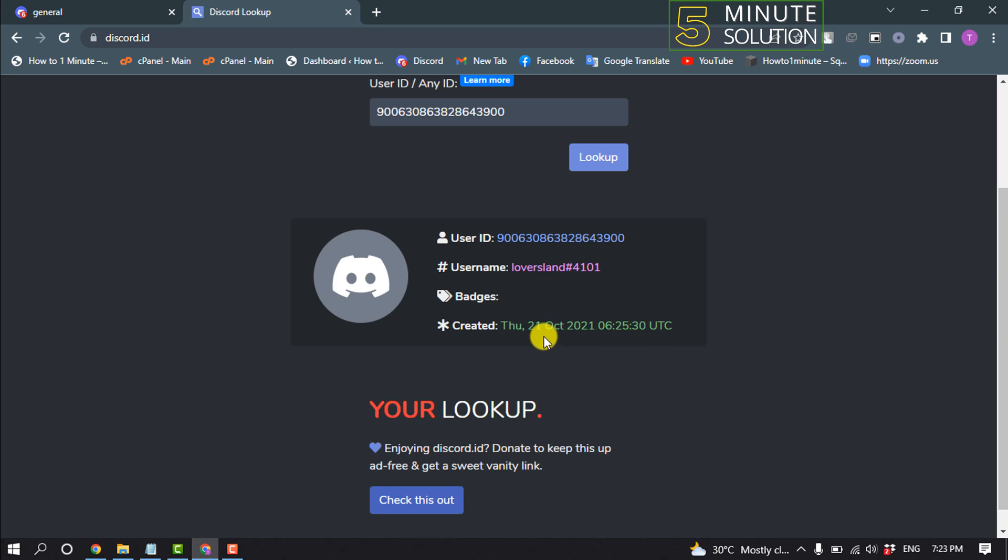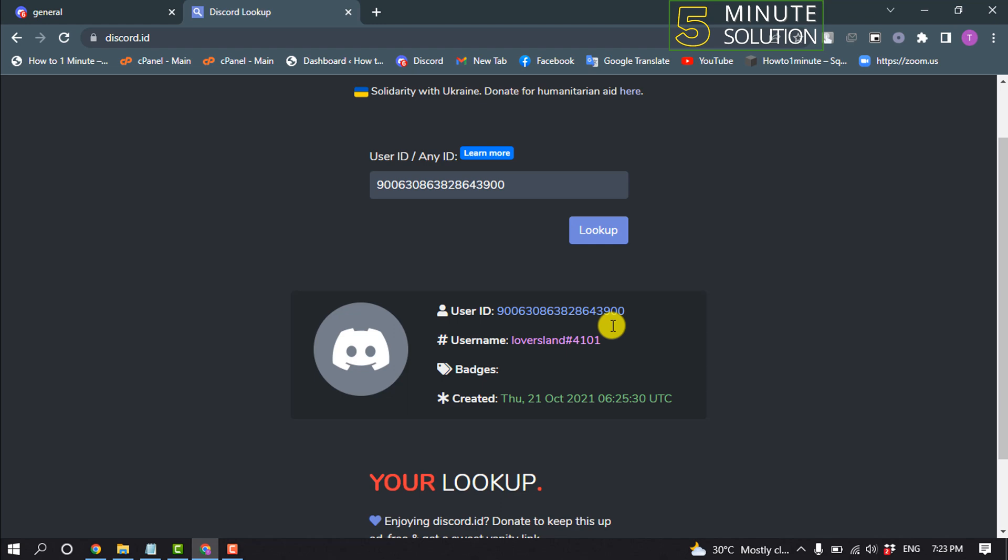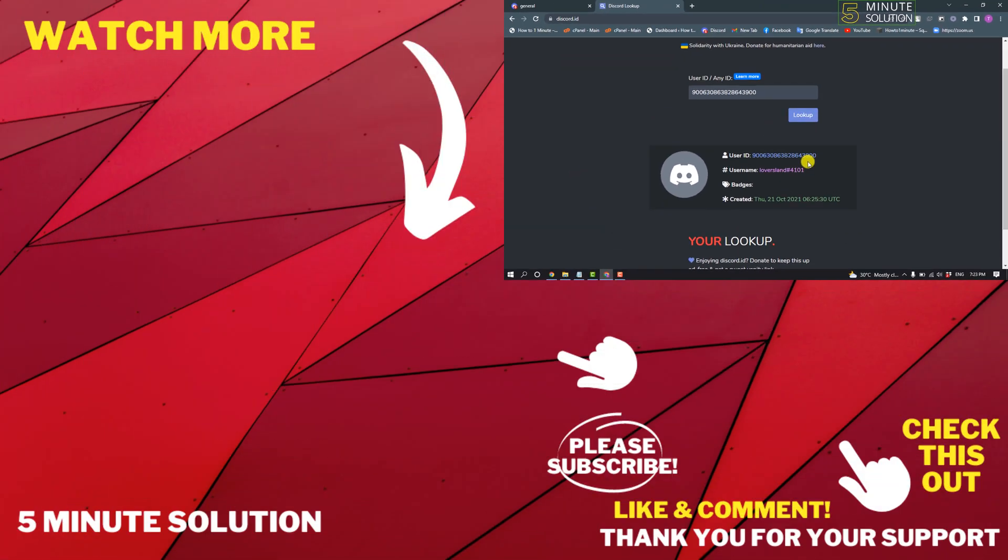If this video helped you, give a thumbs up and please consider subscribing to 5-Minute Solution. Thank you for watching.